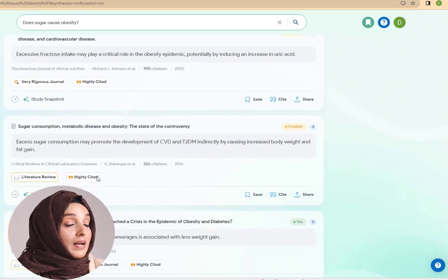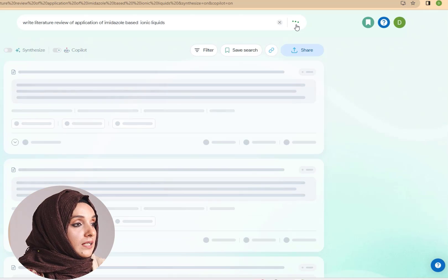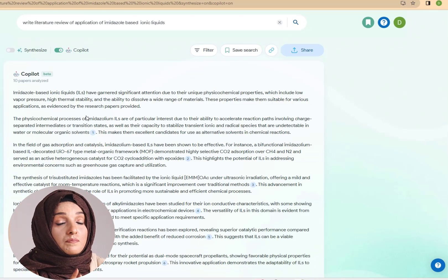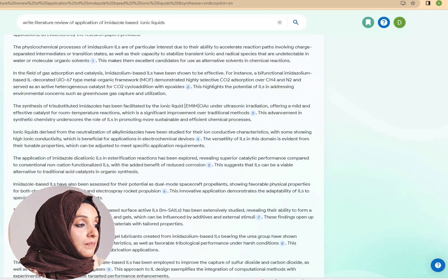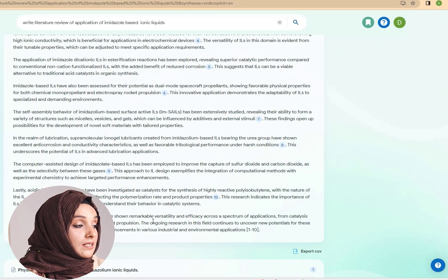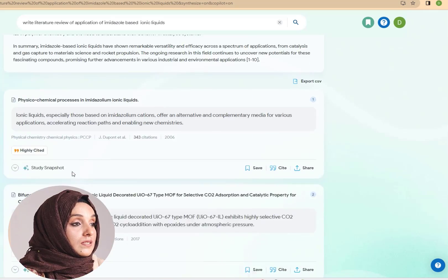Here are the literature sources where you can find answers to your research question. Not only this — this tool is also going to help you write a complete literature review section. It will provide an appropriate outline to help you start your literature writing. For example, I ask it to write a literature review on the application of imidazole-based ionic liquids, and I get a quite comprehensive literature review that no other tool is doing. It includes an introduction, applications, conclusions, a summary, and the relevant research papers consulted for the study.